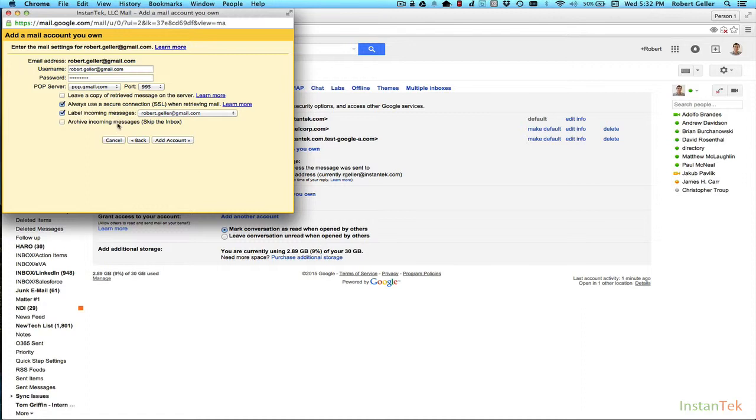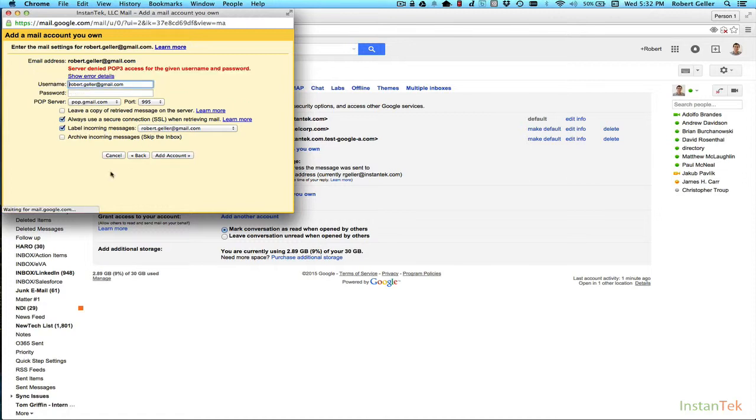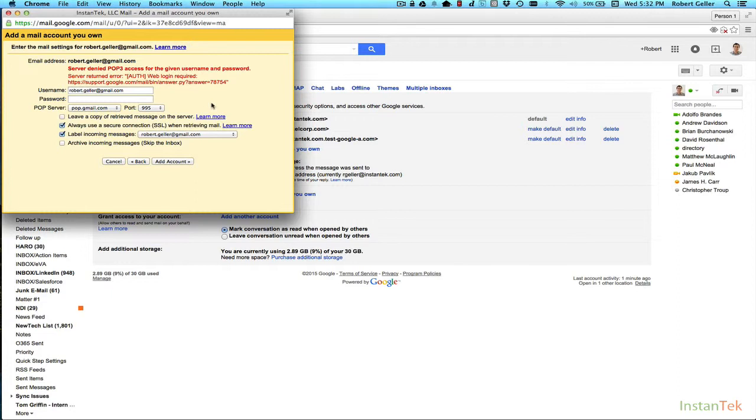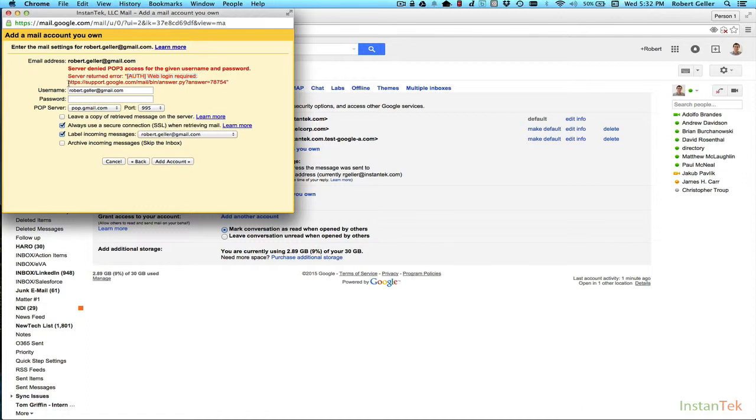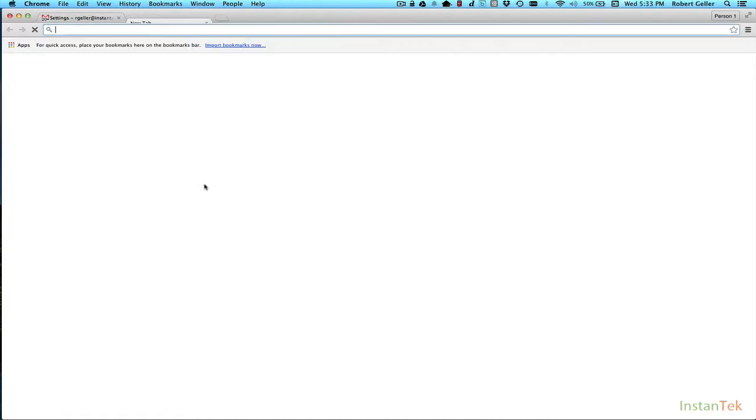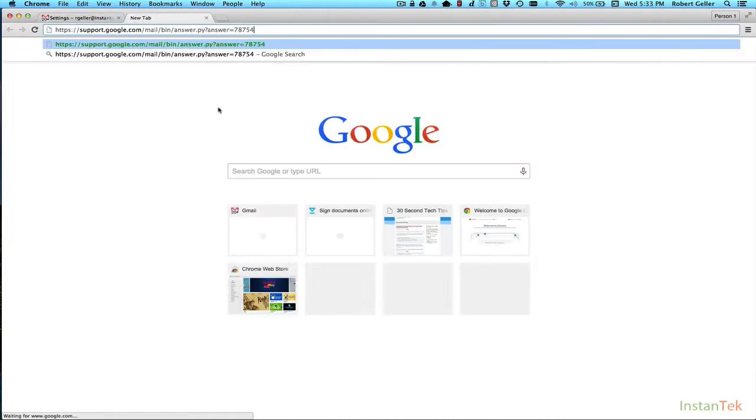We're going to basically leave these checked. These two we're going to label and we're going to do add account. You can see here that this is a common error that you get, especially with other Gmail accounts. It'll say web login required. So you'll essentially need to go to this URL and you'll need to unlock the account. So I'll do that here and show you exactly how that looks.